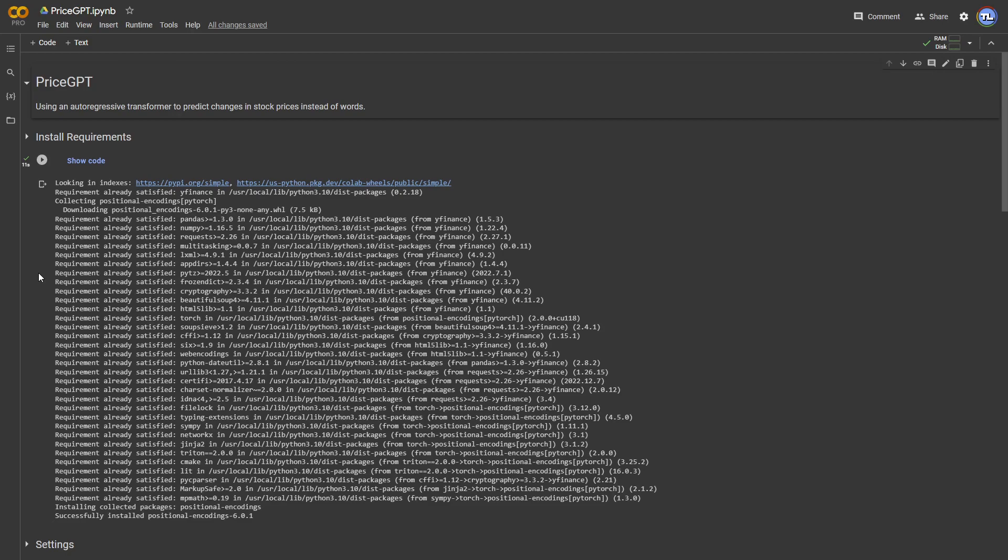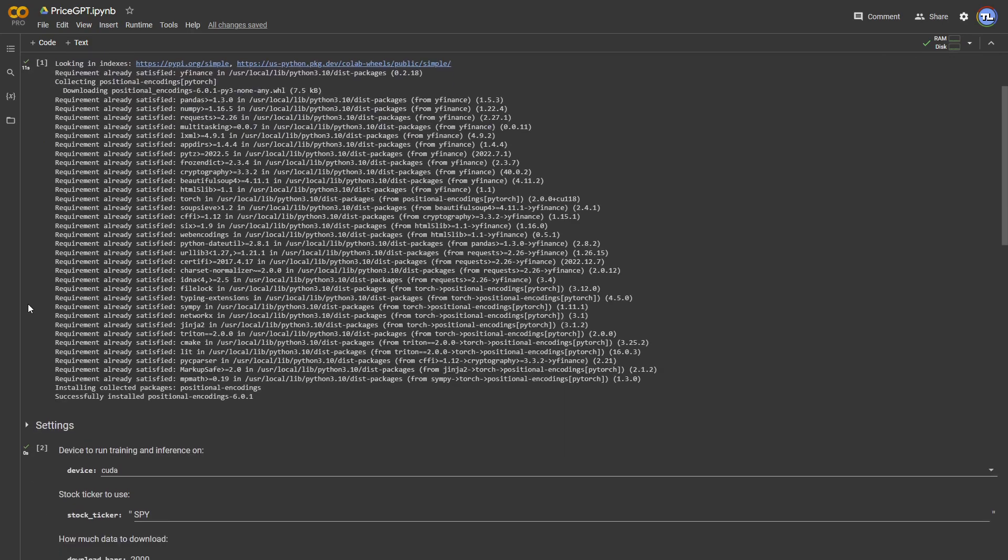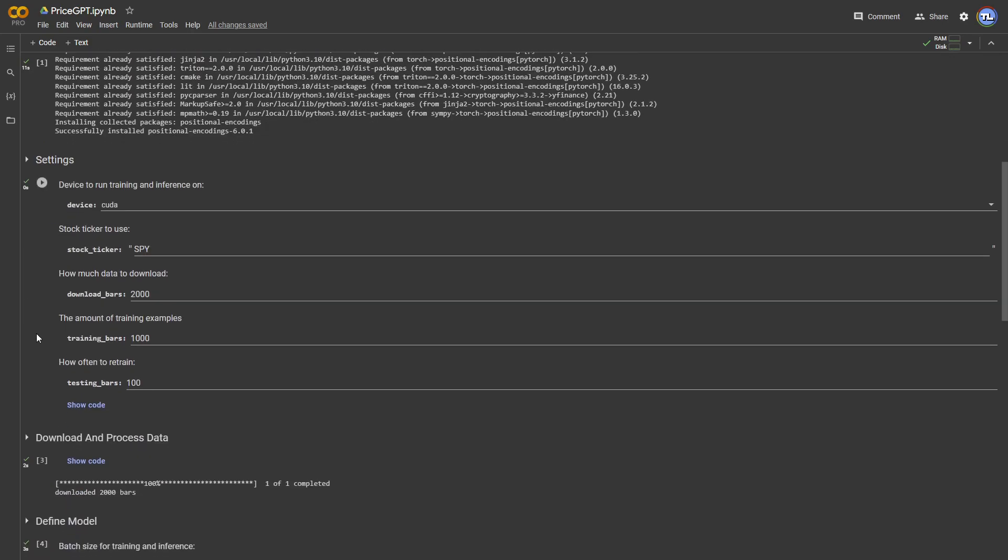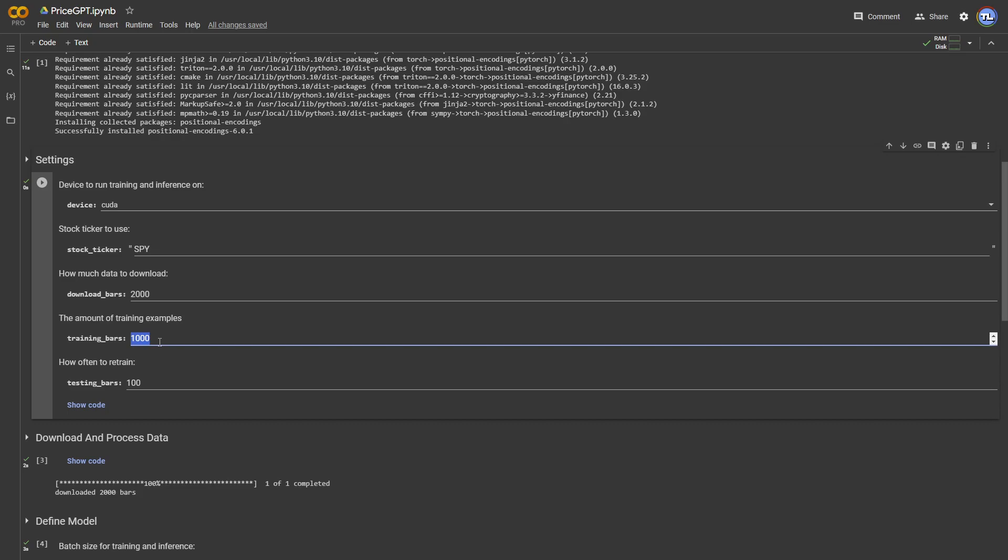First off, it will install the necessary dependencies. Then you can customize the settings, such as the amount of days of price data to download, train on, and test on, as well as the stock you'd like to use.